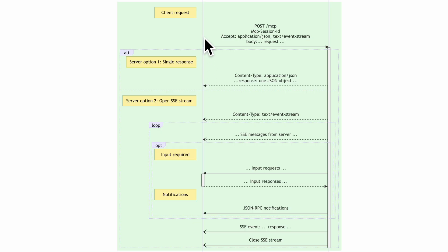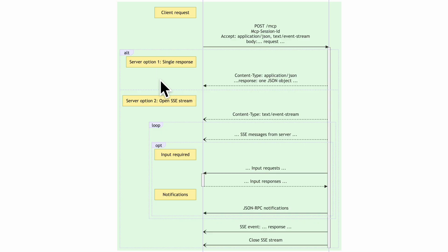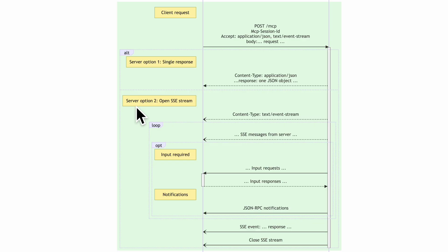For client requests, the client sends a POST request on the /mcp endpoint containing the session ID, the Accept header specifying both response types, and a body with the request — for example, a tool invocation. The server has two pathways: it can immediately send a single JSON object response, completing the response, or it can open an SSE stream with content type text/event-stream, continuously sending data and interacting with the client in real time.